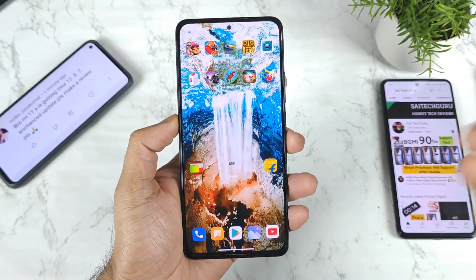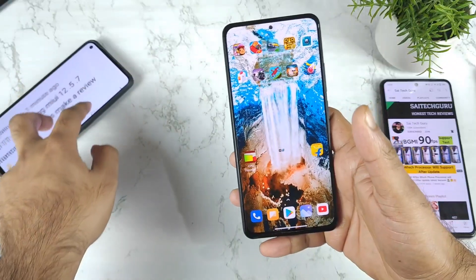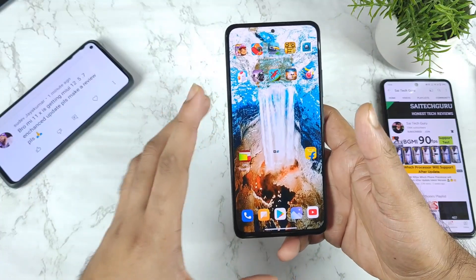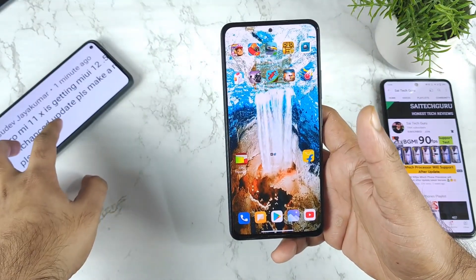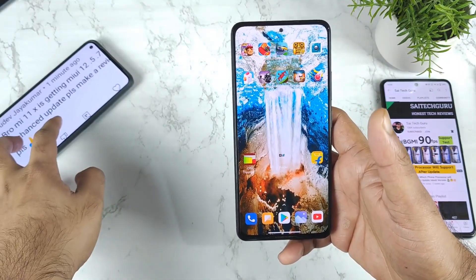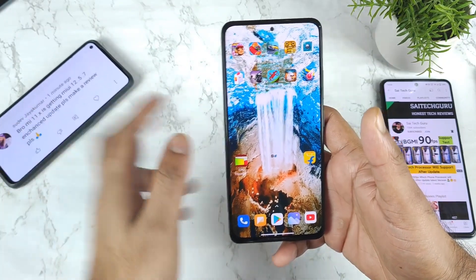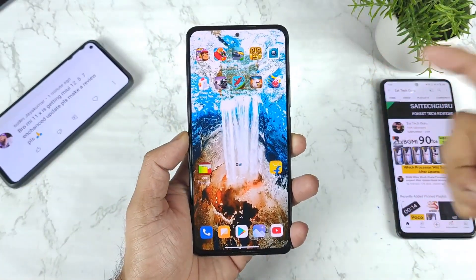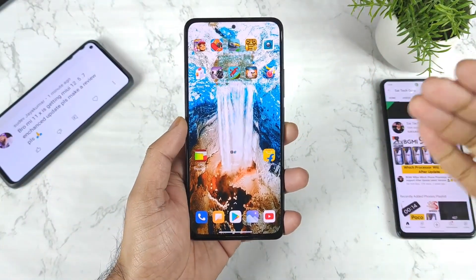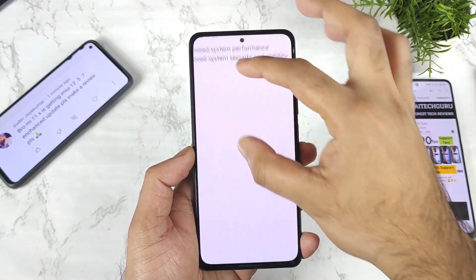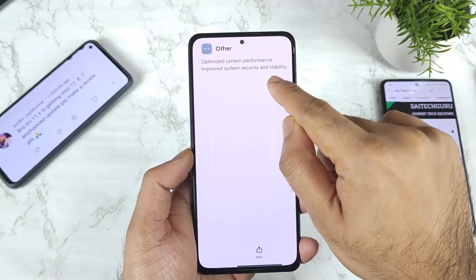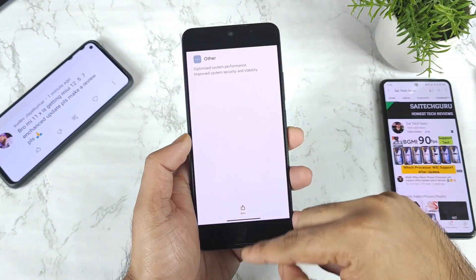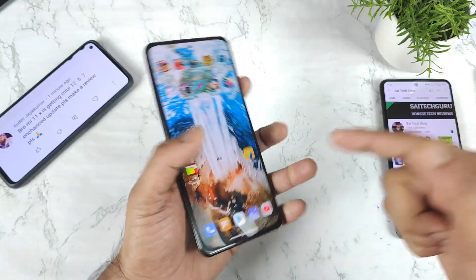Right now Mi 11X users are receiving the latest update which is MIUI 12.5.7, as you can clearly see. For the past two or three days, I've been getting a lot of comments regarding this particular enhanced update on the Mi 11X device. After this enhanced update, you will be able to get special options such as RAM extension, which we got before, and you might also be able to unlock the performance mode in the battery settings. This update includes only optimized system performance, improved system security, and stability — so there are no major additional features added in this MIUI 12.5.7 update.